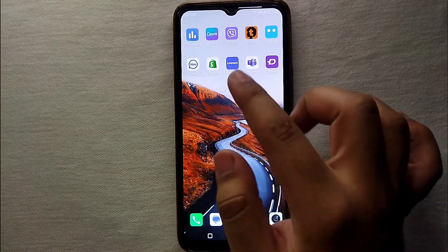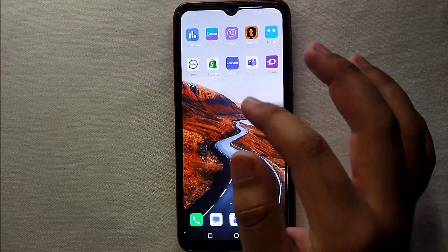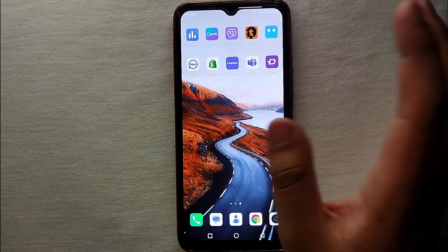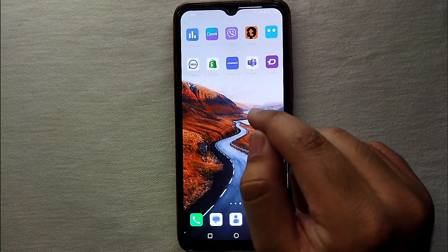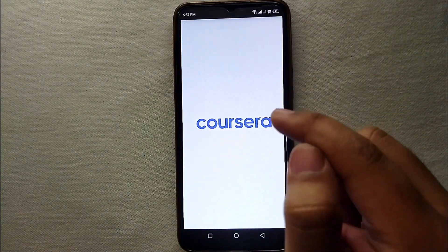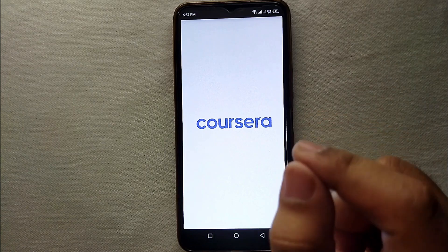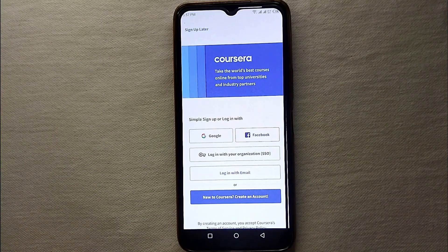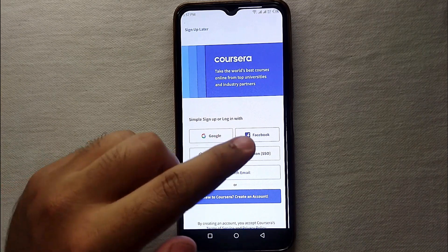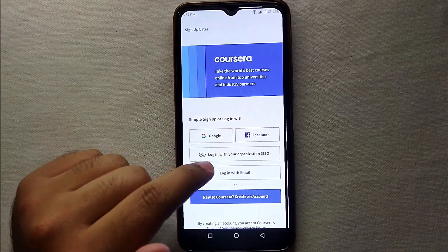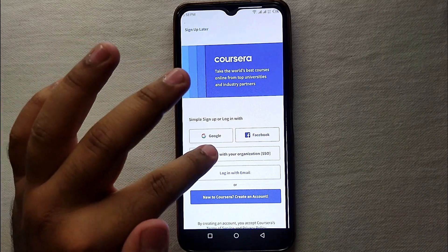First you have to make sure that you have already installed Coursera. If you have not installed it, you can still install it from Google Play or App Store. After that, just simply click on its icon to open the app. The app will take a few seconds to open, and once it opens you can see its interface. First it will ask you to enter your email address — you can add your Gmail or your Facebook account.